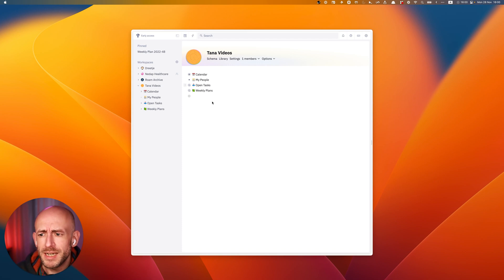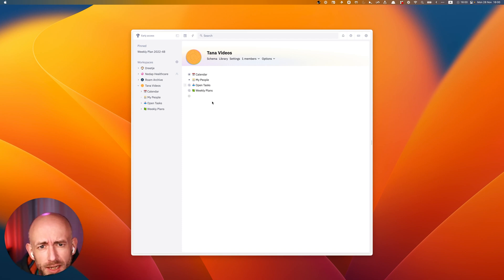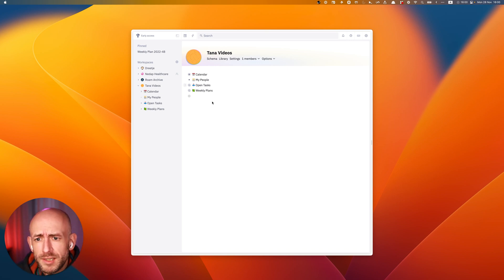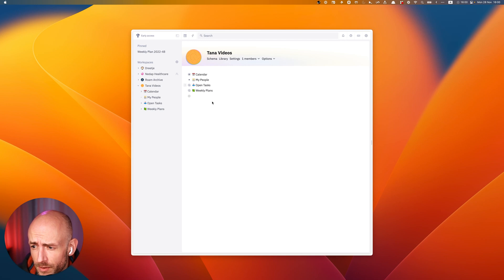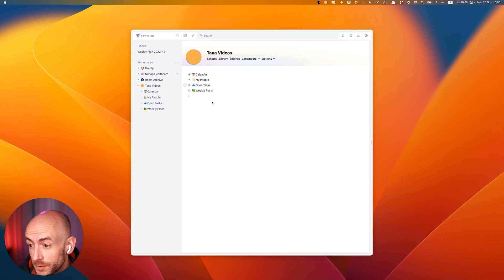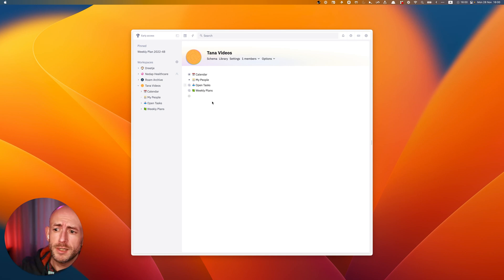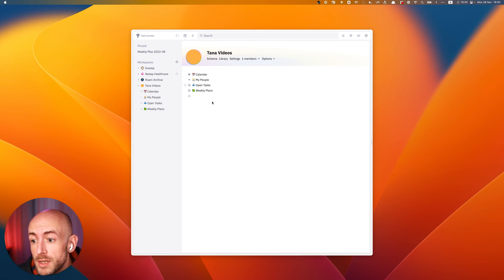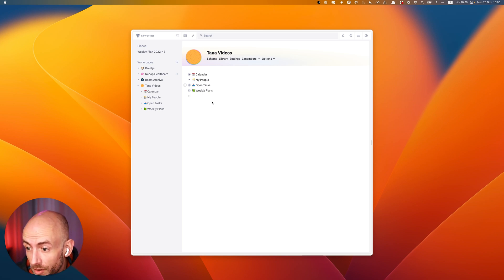I will assume some basic knowledge of how I use Tana, so I won't explain everything, but if you have any questions you can just leave them on this video and I'll try to answer them. I created a mostly empty workspace called Tana Videos, which you see in front of you, that we'll be using for these videos and we'll build on them as we move along. The only thing I have in here is the tags that I actually use in my own system, but no content. So let's start there.